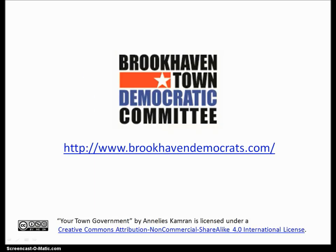This video was brought to you by the Brookhaven Town Democratic Committee. If you have more questions, contact us at brookhavendemocrats.com.